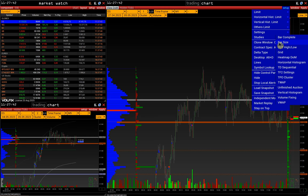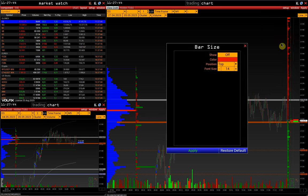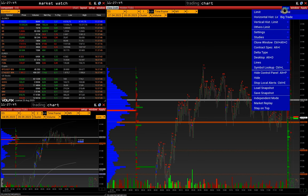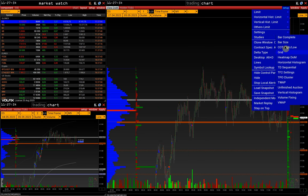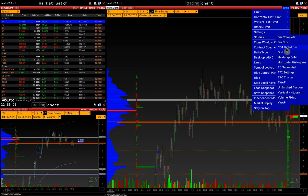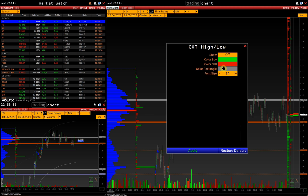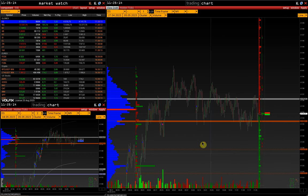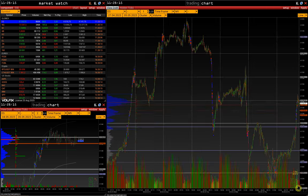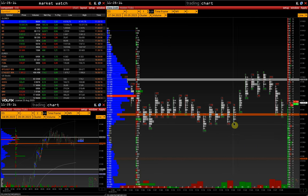Bar Size displays the size of each bar in pips. COT High-Low is cumulative delta since making a new high or low of each bar, or retesting the previous one, displayed at the top and bottom of each bar.